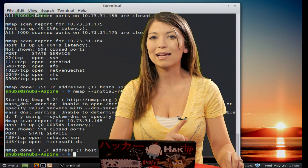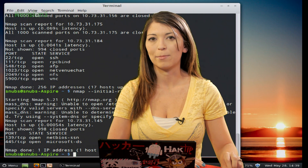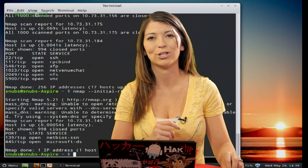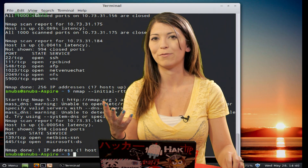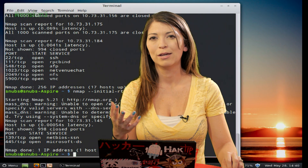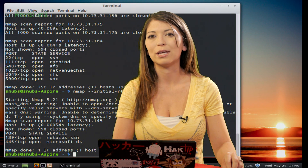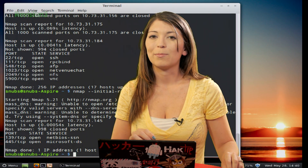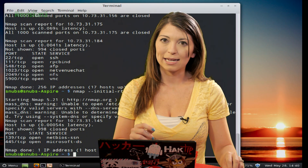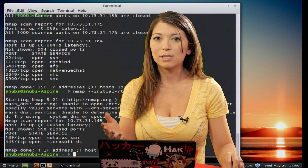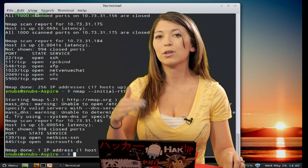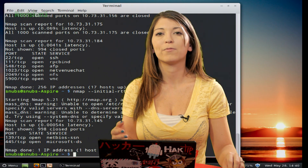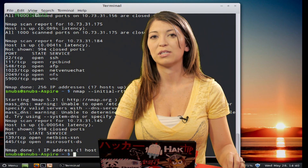You can also set the max RTT timeout with --max-rtt-timeout and then put whatever your timeout value would be. The default in Nmap is an RTT timeout at 10 seconds, which you can set lower to make it a faster scan, or set it higher to keep Nmap from giving up on a scan.